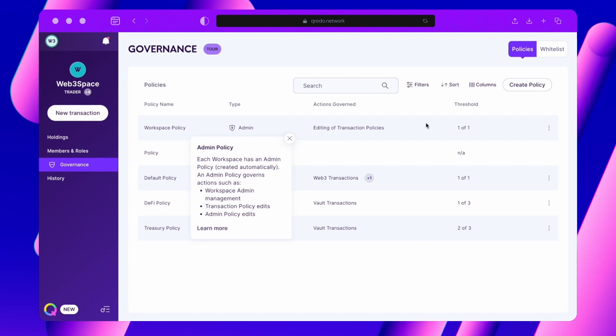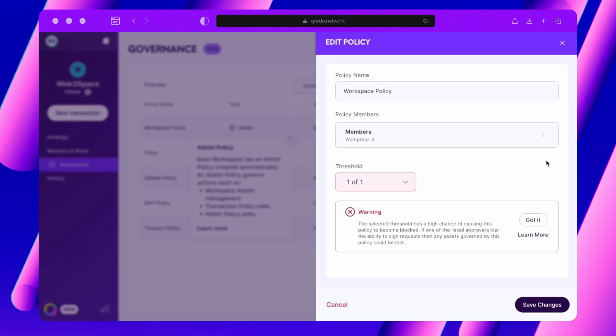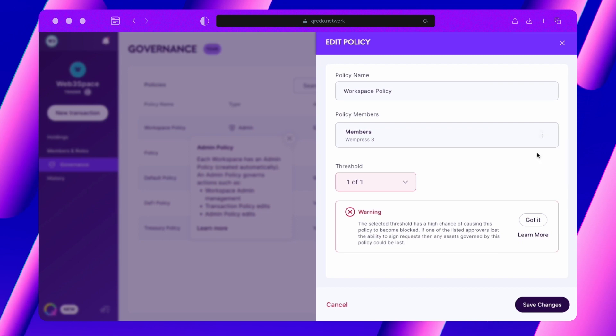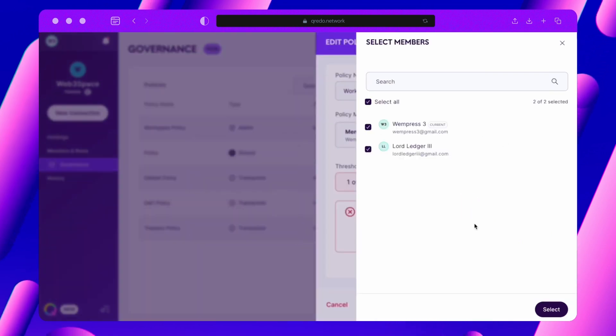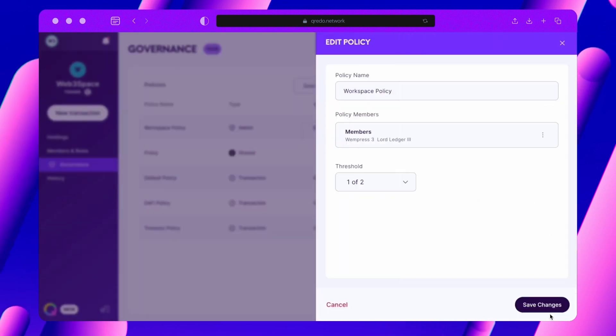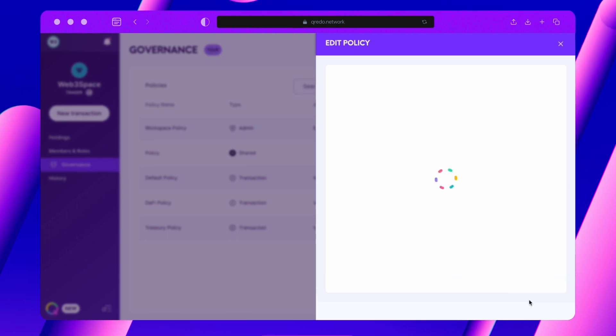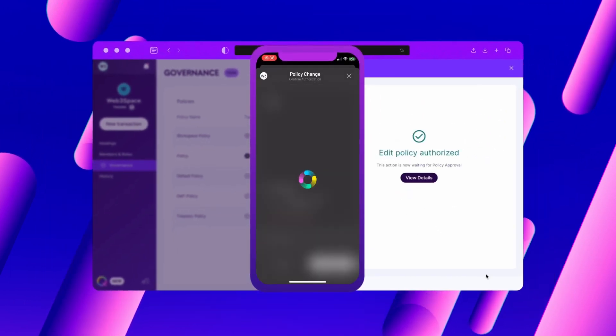Choose the policy you're interested in modifying and click on Edit Policy. From here you can implement any changes you want. However, remember that for these changes to come into play, the active approval threshold needs to be met.